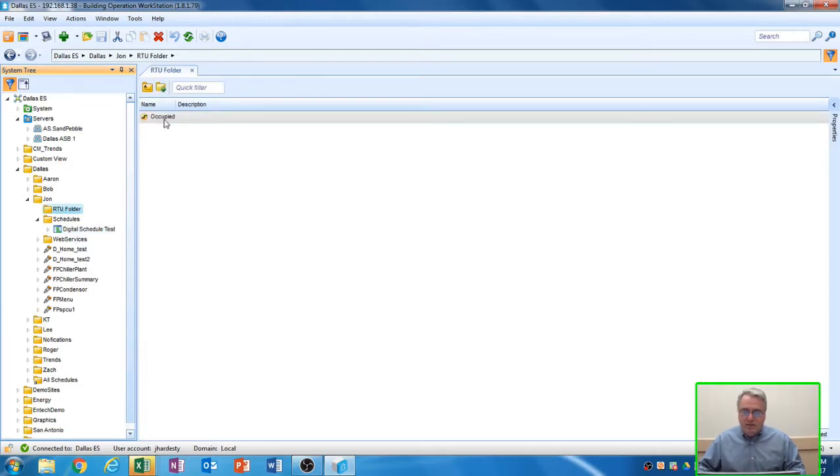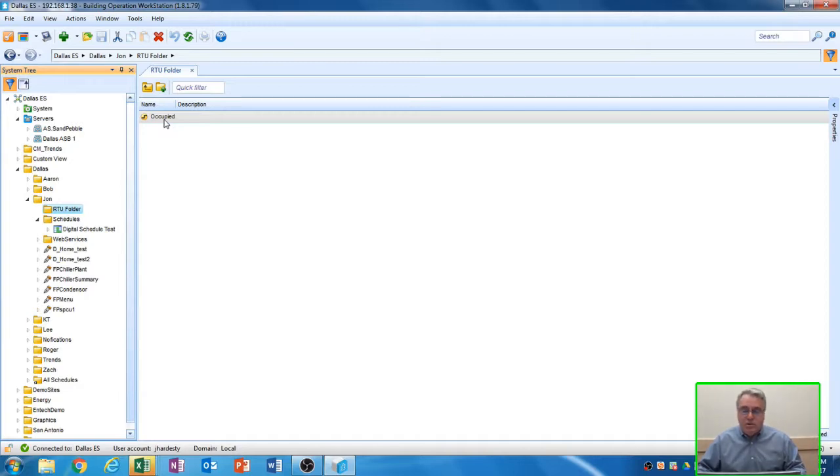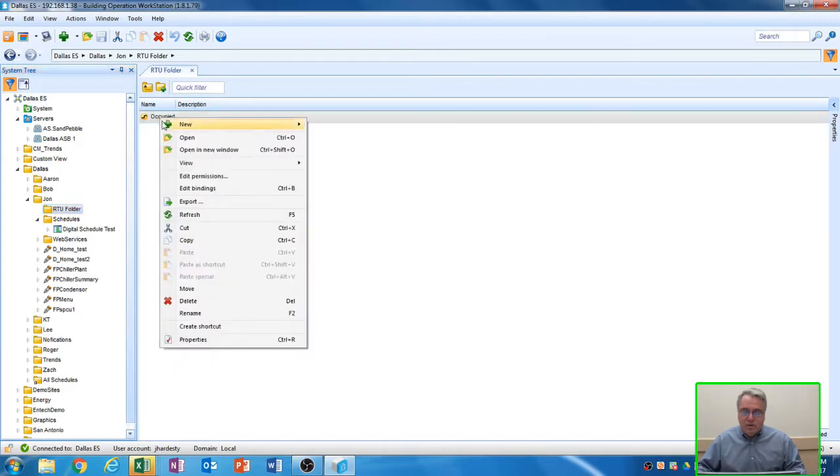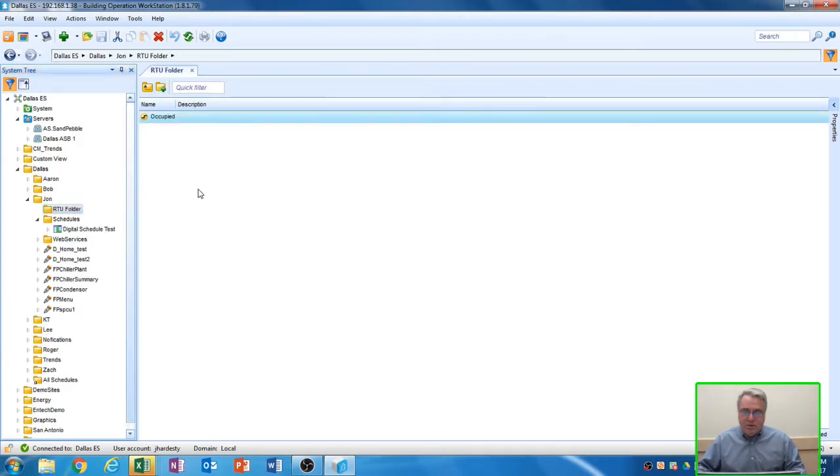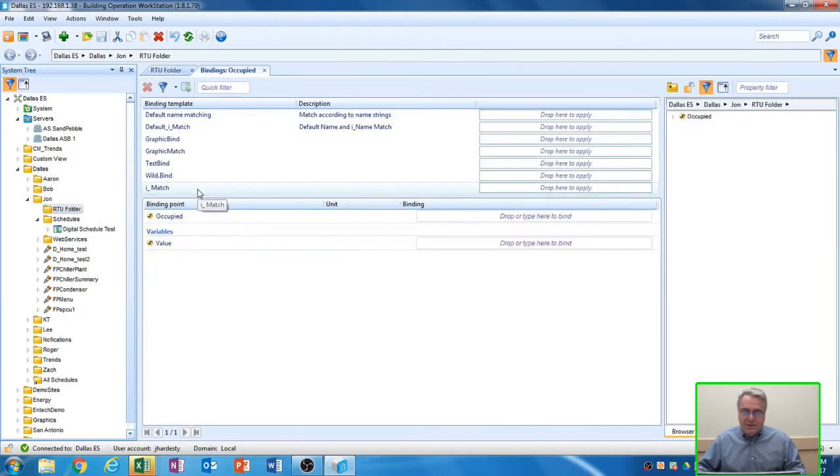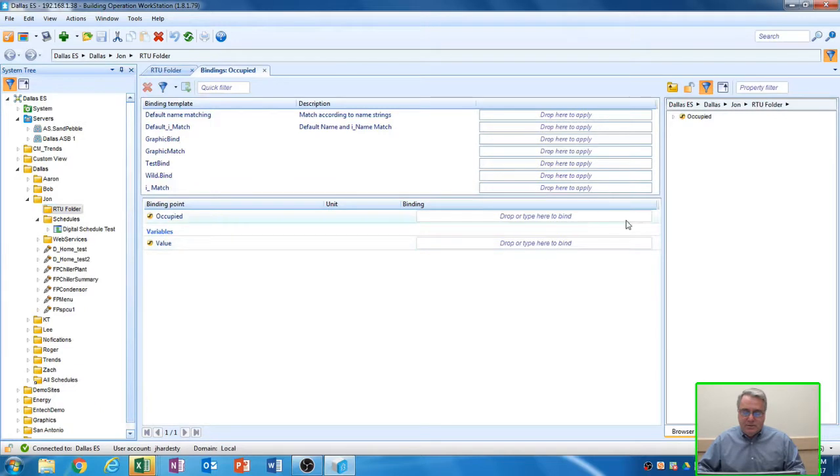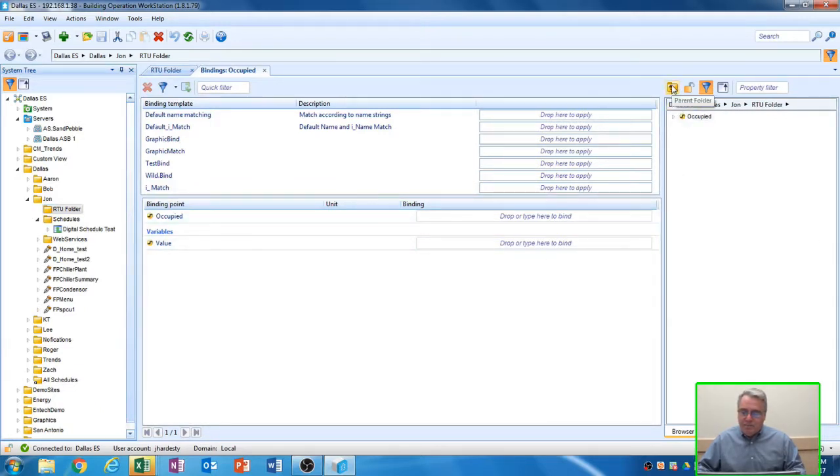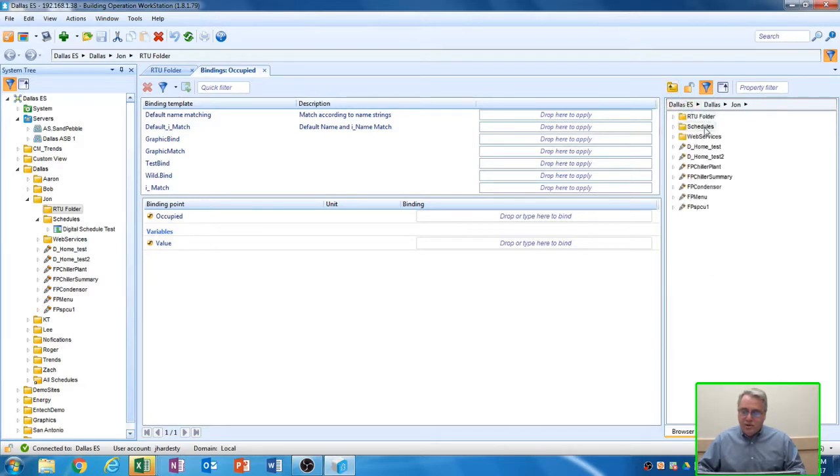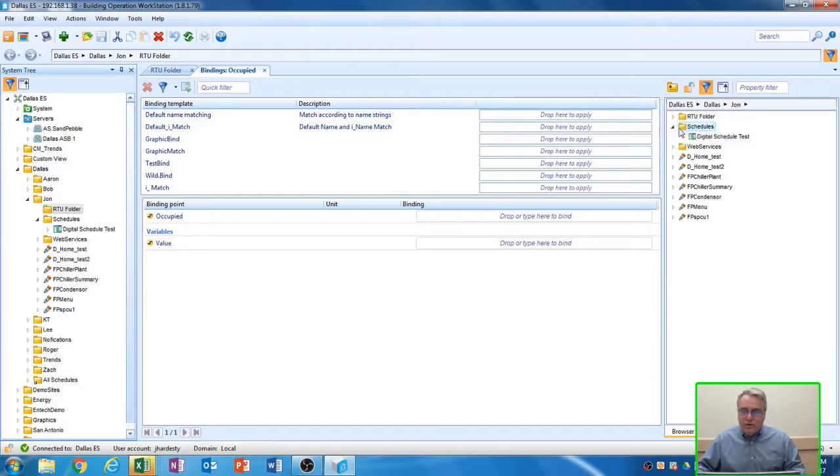I've created a folder called rooftop unit folder. In there, I have an occupied software point that I'm going to attach this schedule to. The way that you have this schedule control this point is you right-click on it, go to Edit Bindings, and then over here on the right-hand side, we'll want to go back on the object tree until we see our folder called Schedules. Select the folder we created called Schedules, and under that folder, you'll see that new schedule that I created.